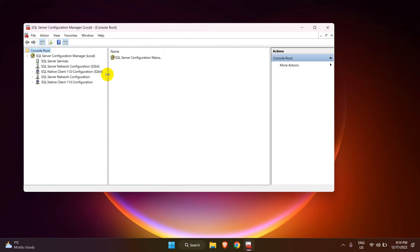Remember, this Configuration Manager is not saved and every time you need to add the snap-in.